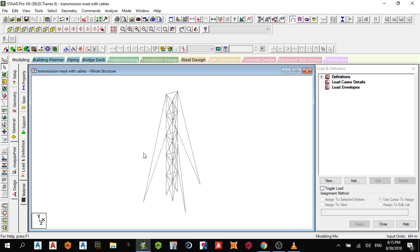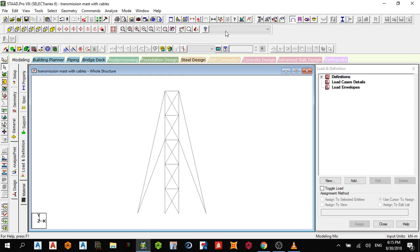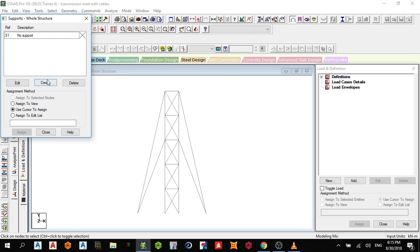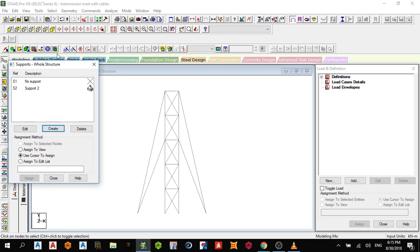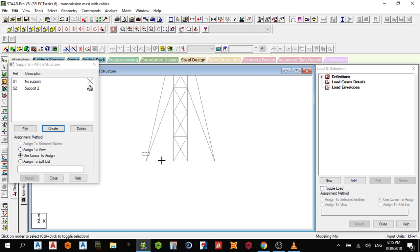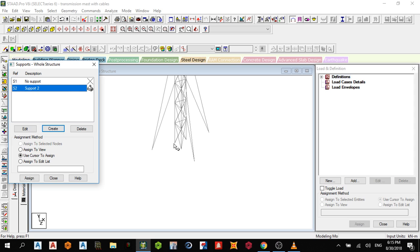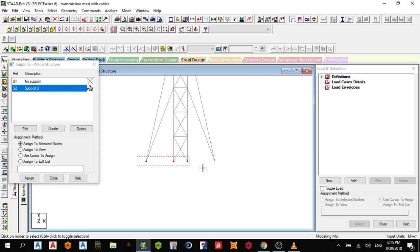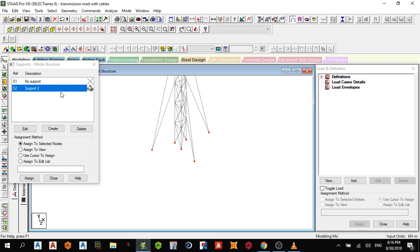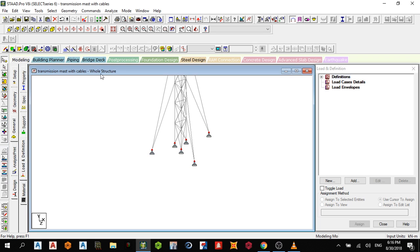The next thing is to create a support. Go to View, Create, Pin Support, add to the full structure, select the nodes. Let me check the symmetry — two seconds — then assign to selected. Yes, okay.